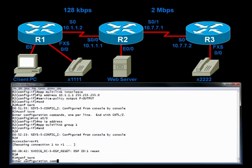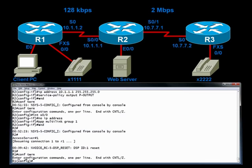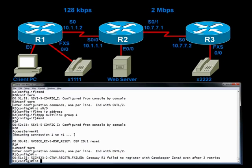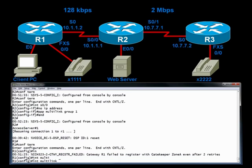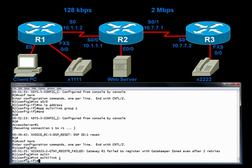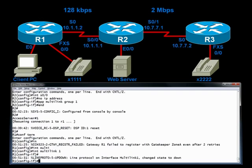On router R1, let's go through the same steps. Let's create a virtual multi-link interface. You can see by the error message that just popped up on screen that we just lost our registration with a gatekeeper, which was R2. And that's because we configured one side of the link, but we haven't yet configured the other side of the link for MLP.